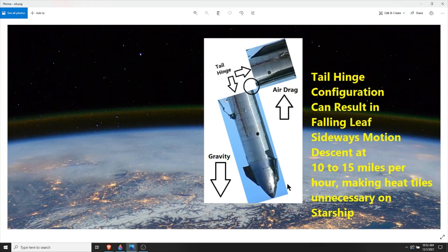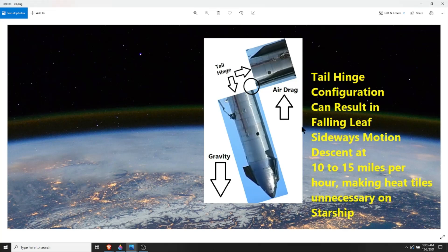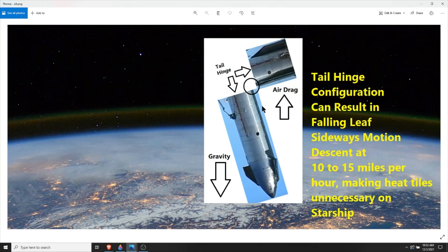If we were to apply it to the Starship, we would see that the tail would need to either hinge up or hinge down and create drag. Then it would float from side to side as it comes down into the atmosphere like a leaf. We're going to have drag on the tail.